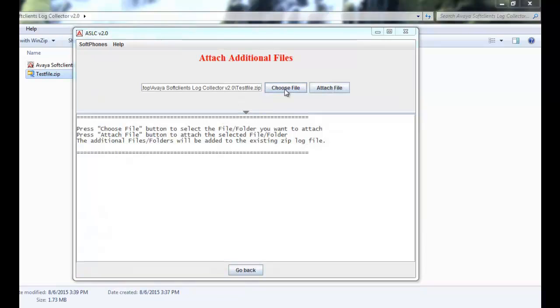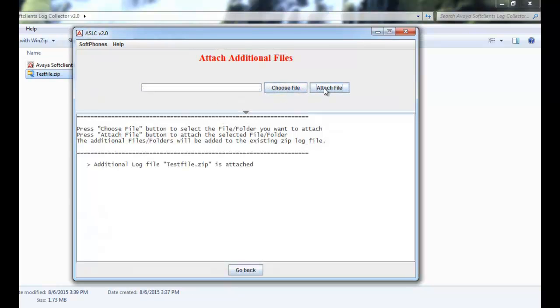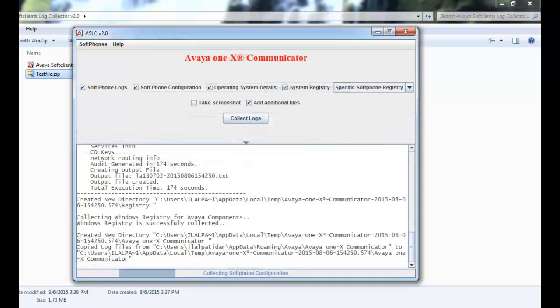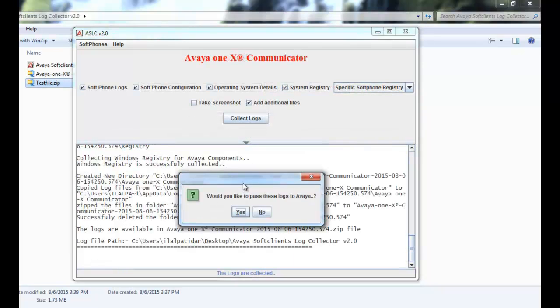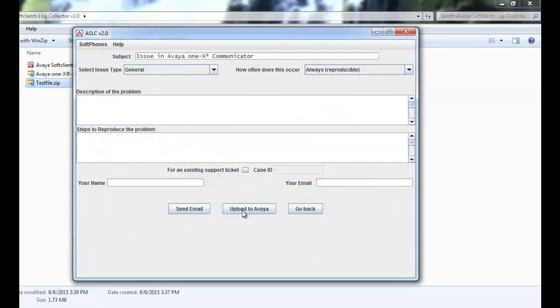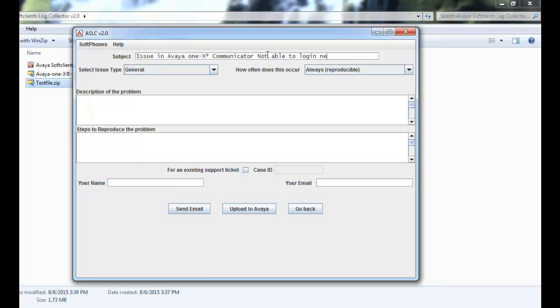After a certain time, it will prompt to add additional files. I am attaching a test file by selecting and clicking on the attach file. Go back. It will resume log collection. In some more time, it will prompt whether you want to send these logs to Avaya. I select option as yes. The subject field is meant for putting a brief description about the problem. I am putting not able to login new extension.